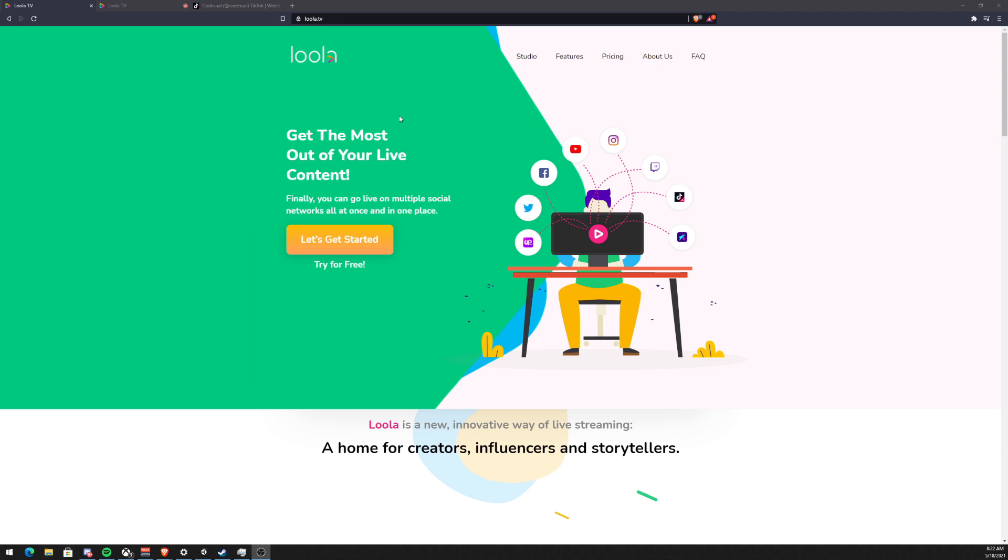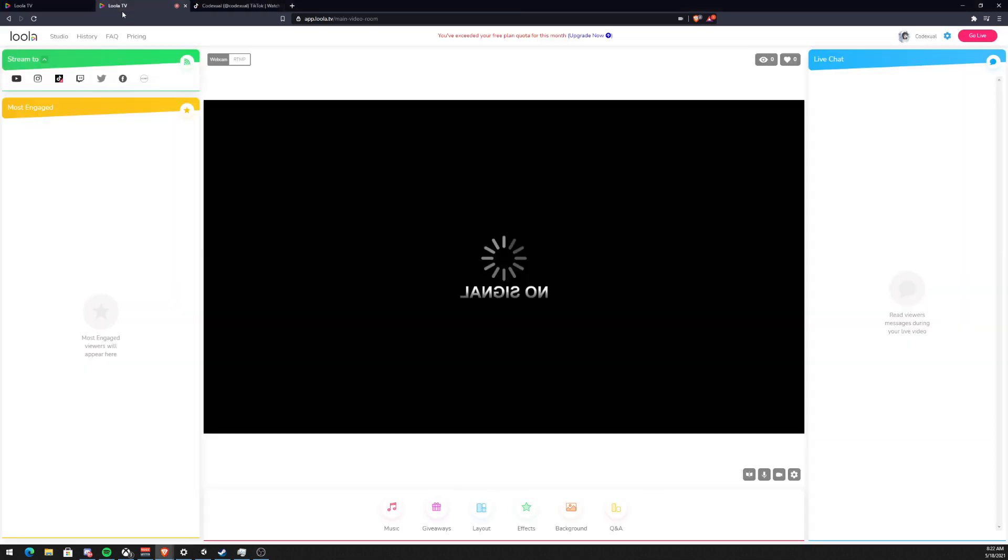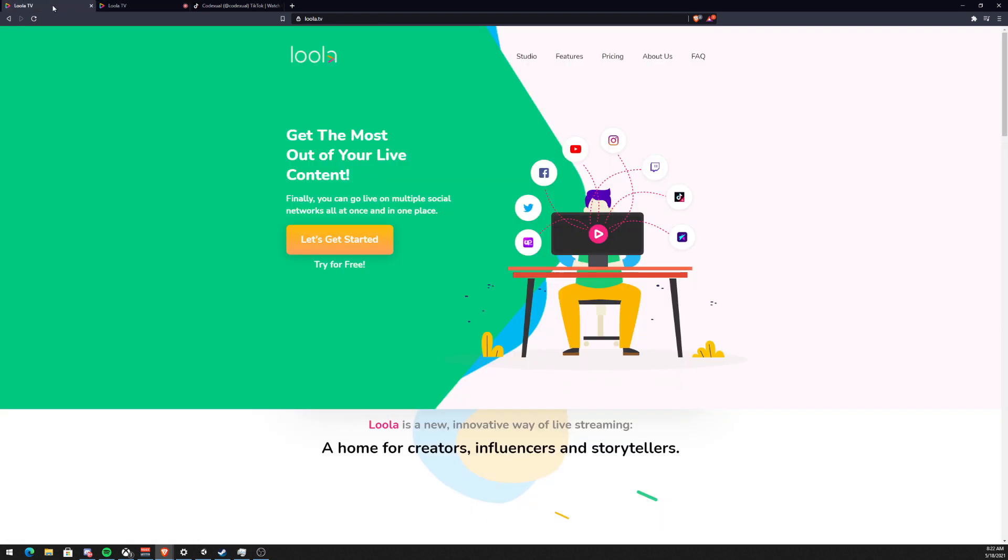I particularly use it to stream from my OBS client or xsplit or streamlabs OBS to stream on TikTok, but you can stream on numerous platforms all at one time. At the end of the video I'm going to be discussing the pros and cons and my personal experience with TikTok when I used lula.tv, but we're just going to jump into the video of how to use it.